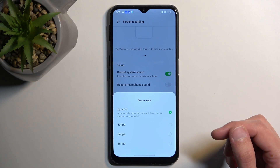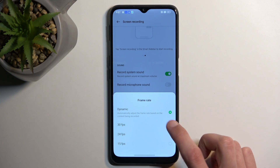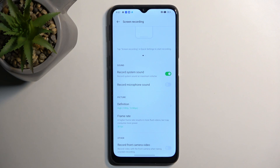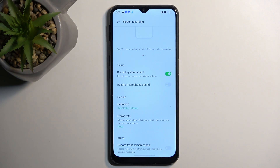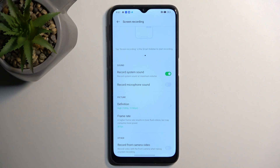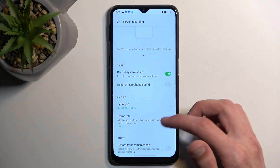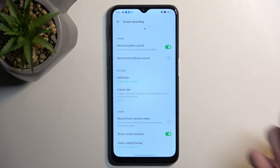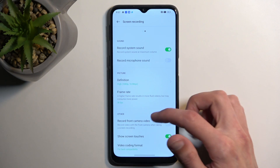Now let's look at the frame rate. It's set to dynamic — I would just suggest setting it to 30, which is the highest option here. In my opinion, it's still a low frame rate, especially for gameplay, as 30 frames might just look very bad. So select it to be 30 at least; we don't have any higher option right here.